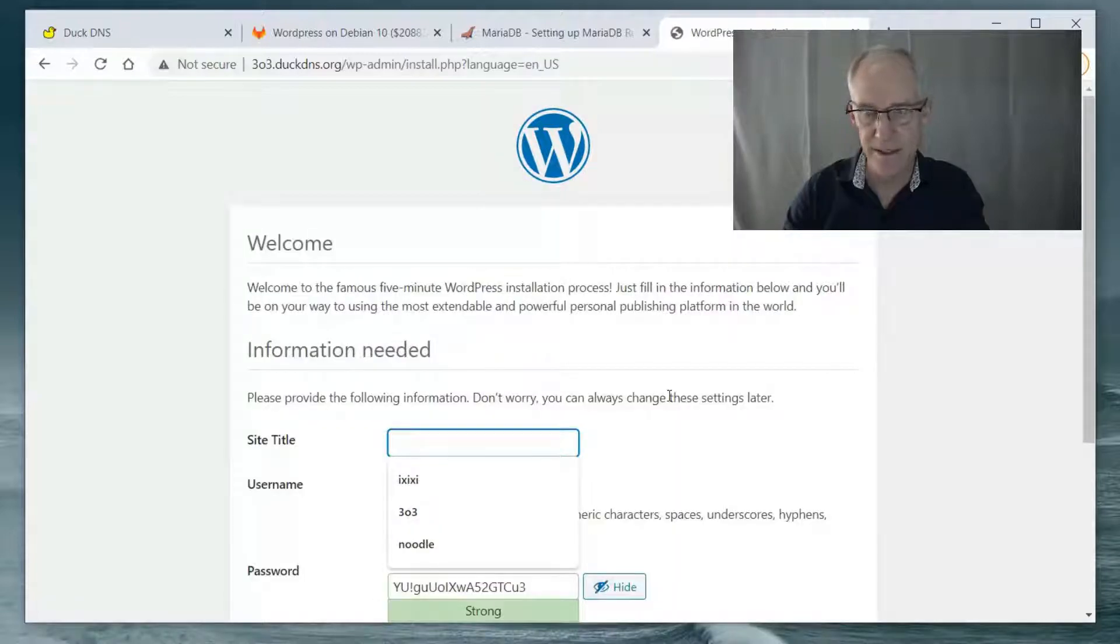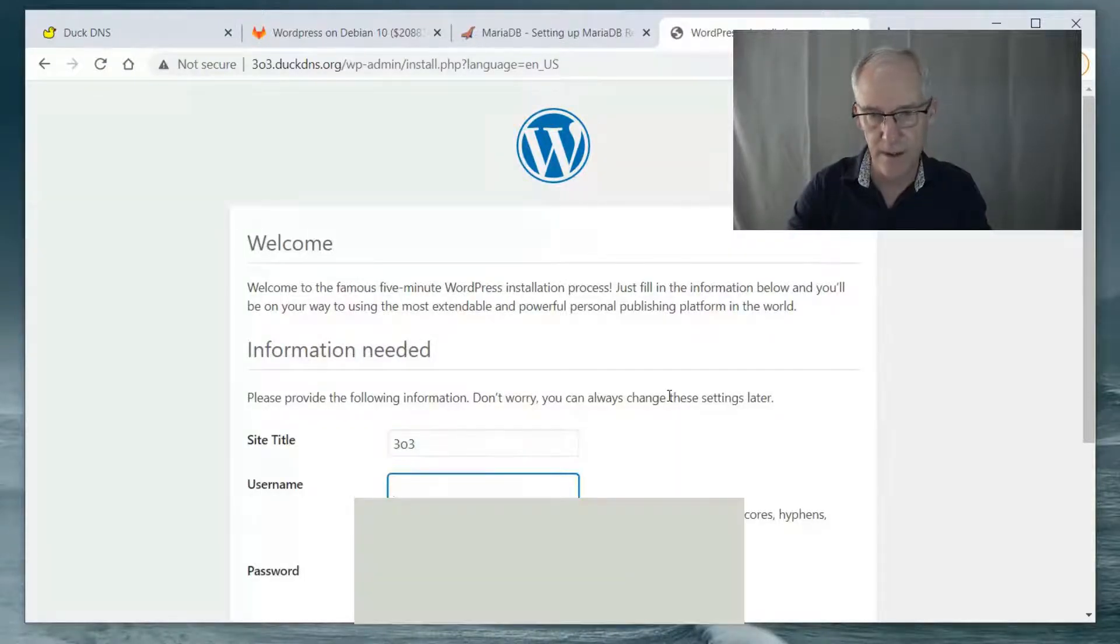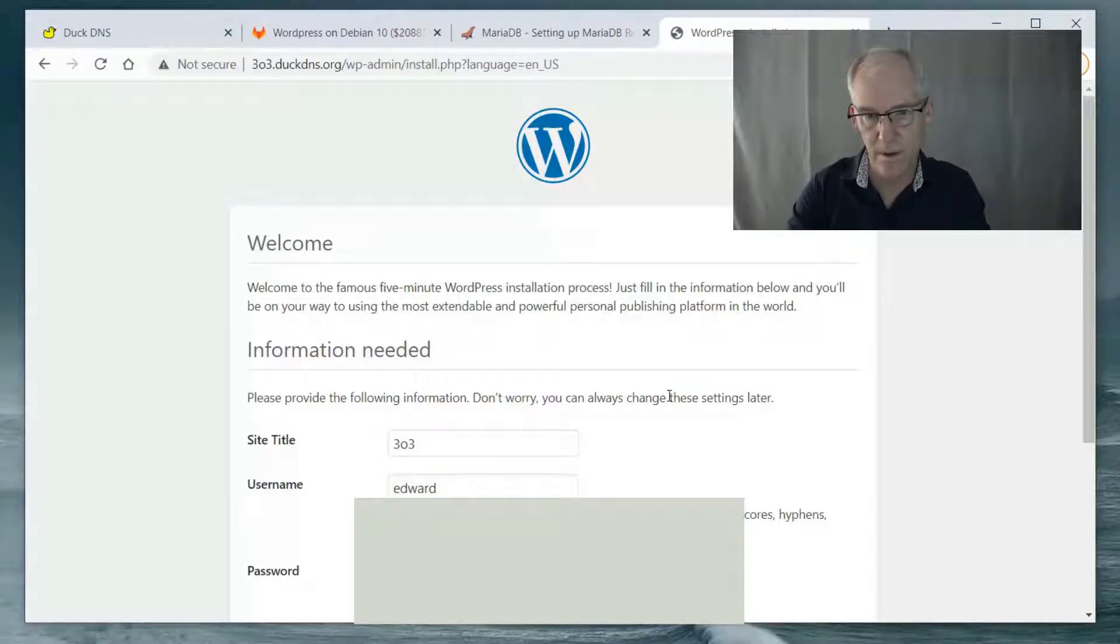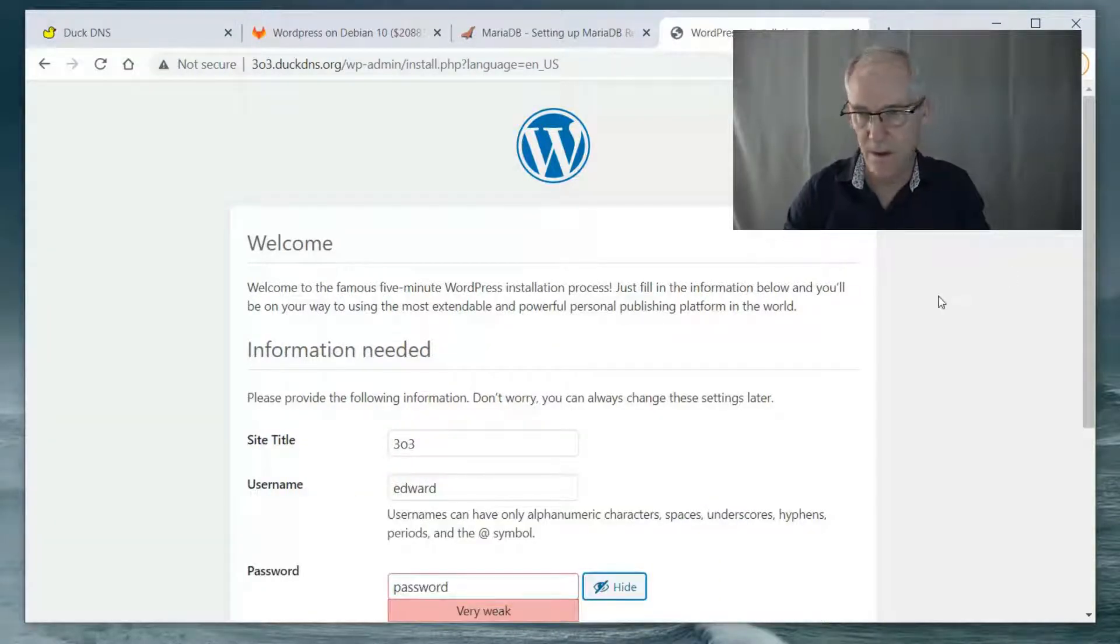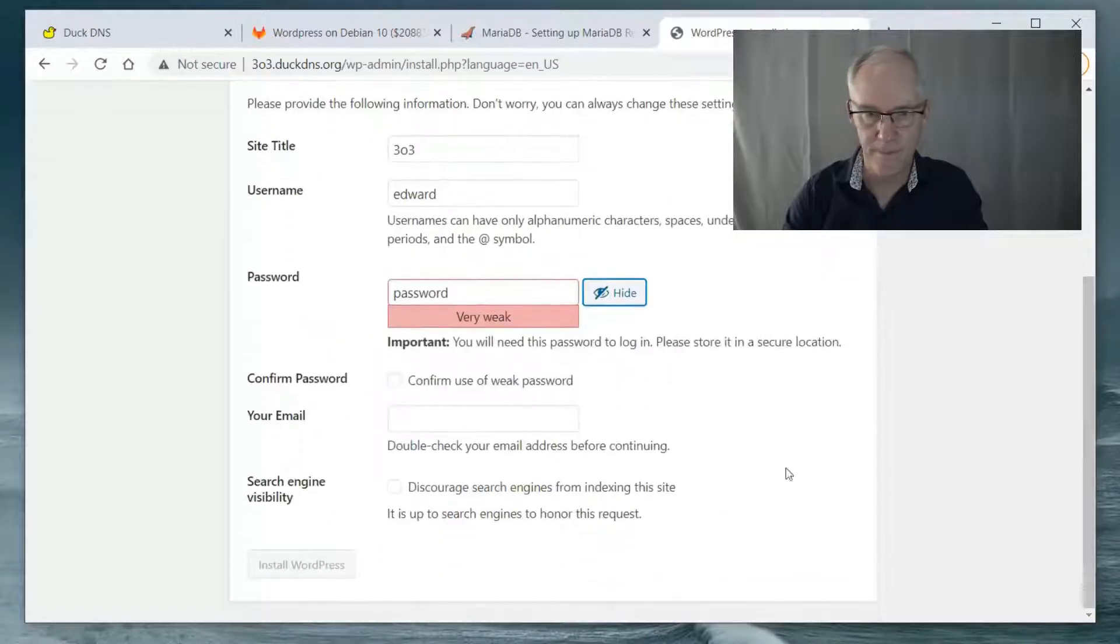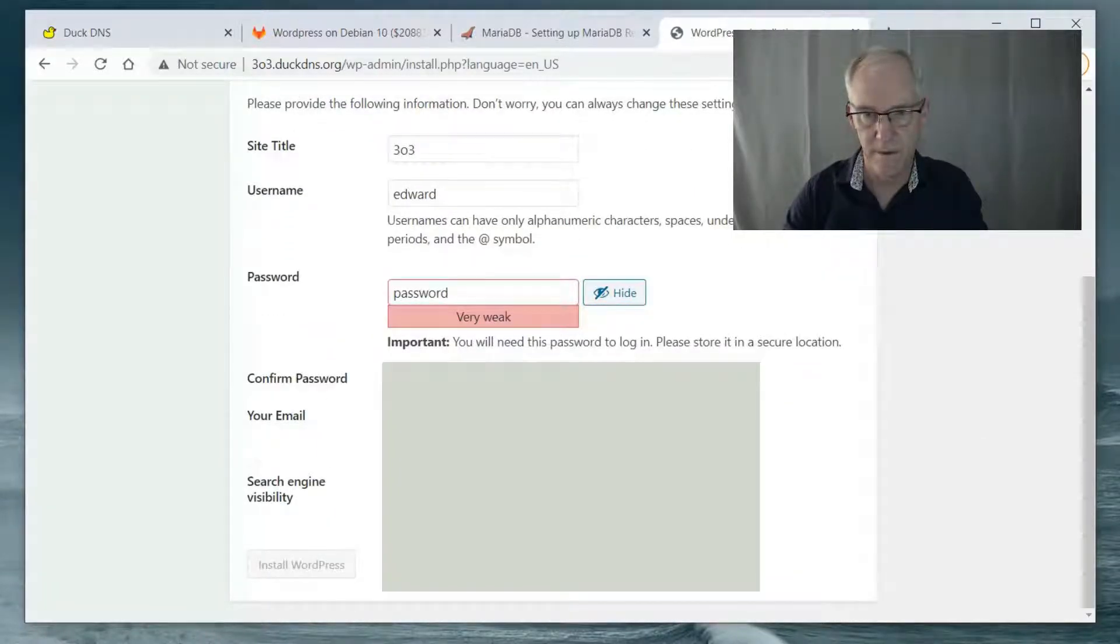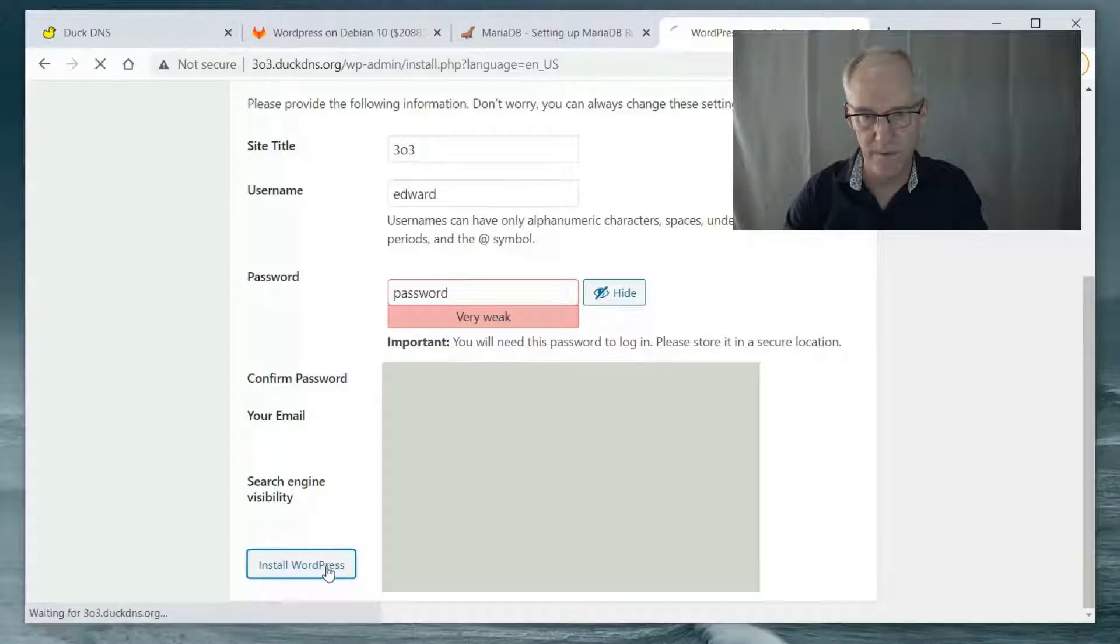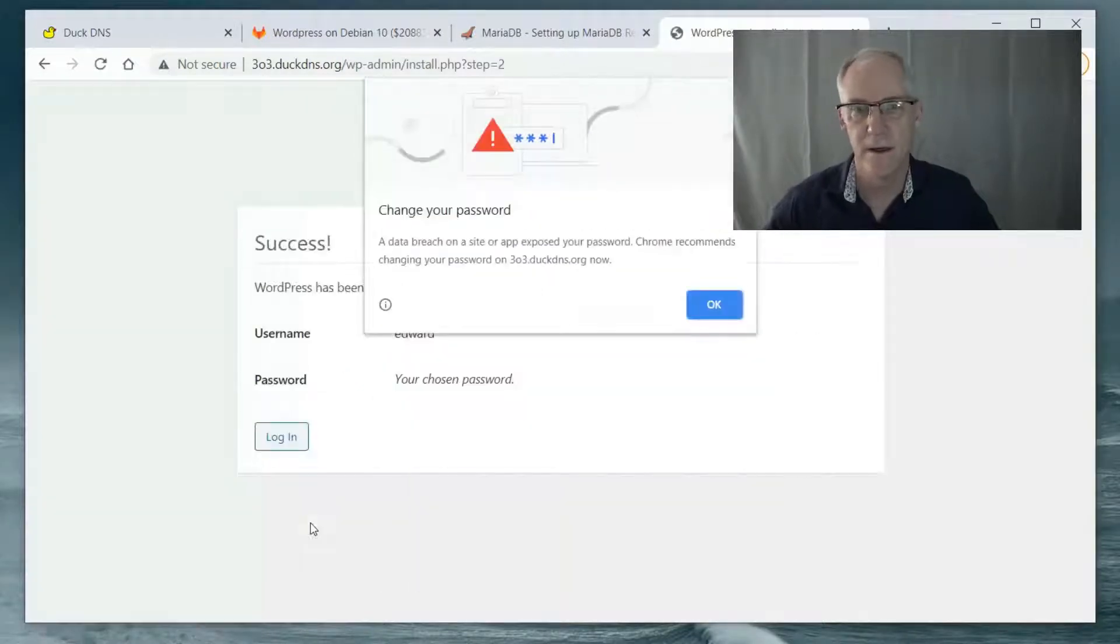Site title is 303. Username is Edward. Password is password. And my email address. Confirm weak password. And install WordPress. And there you go. Success.